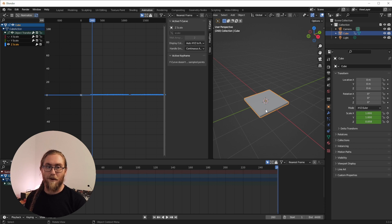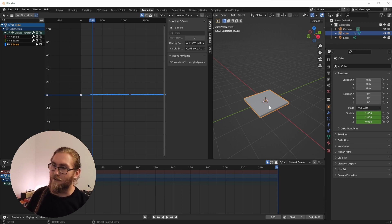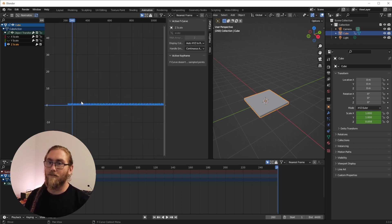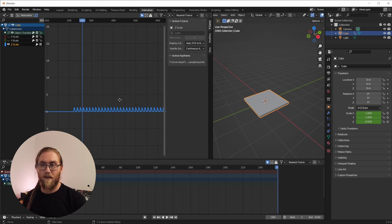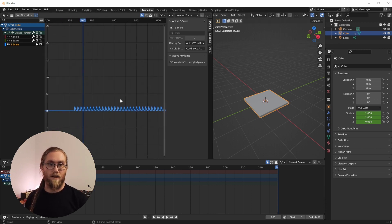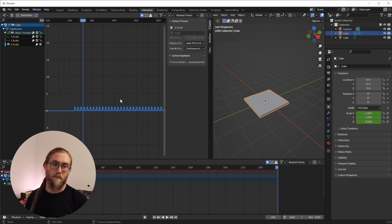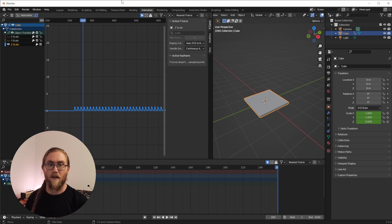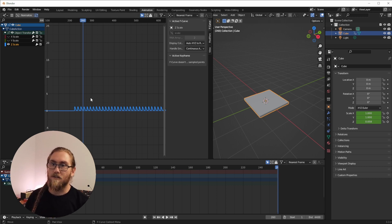So our kick is already animated. This is what's great about bringing in stems — we could bring in the melody line, the pads, and all of that, and all these boxes are going to animate accordingly.